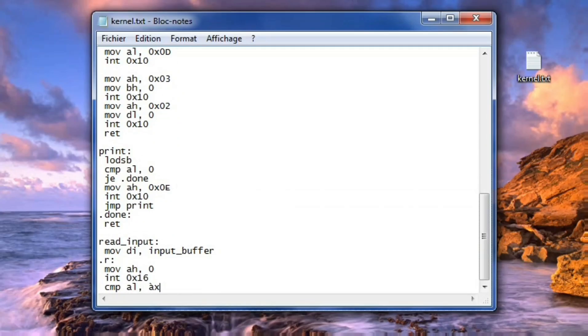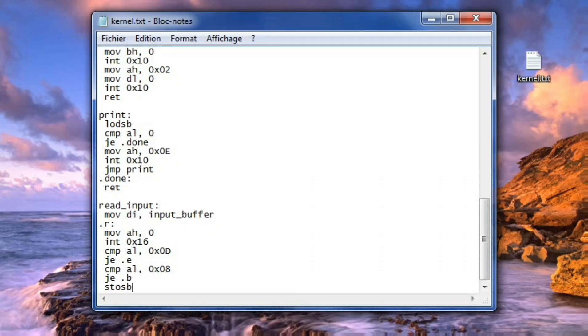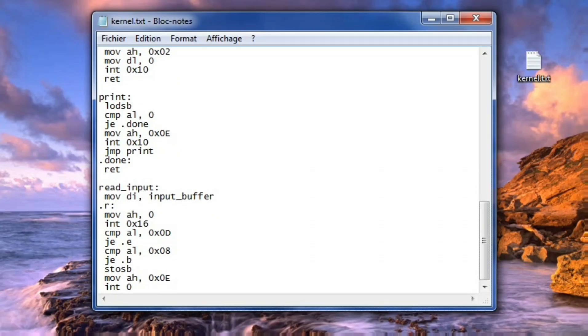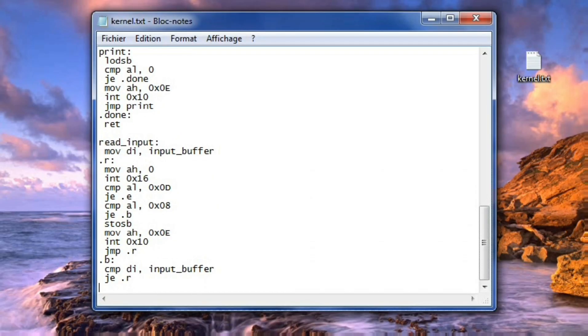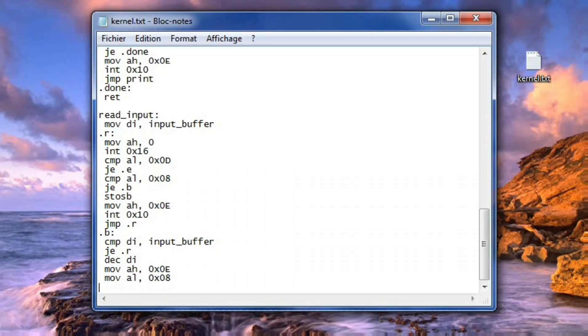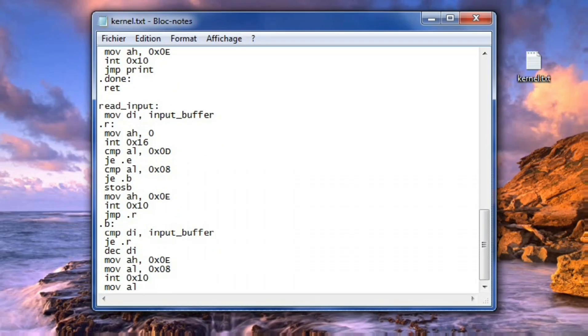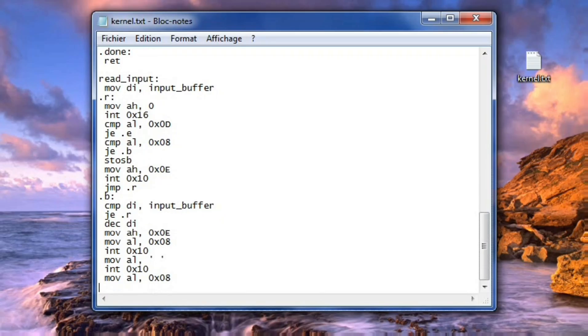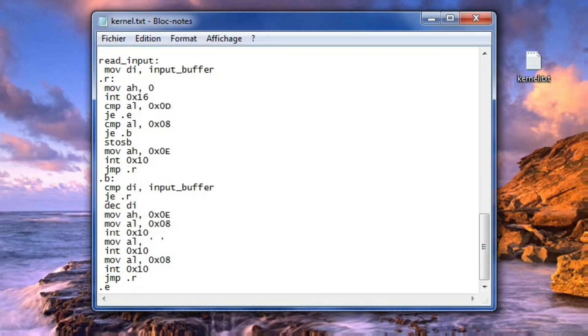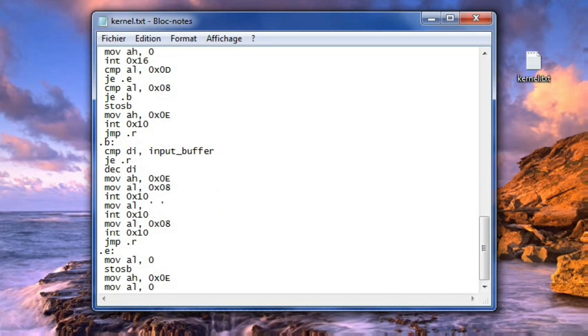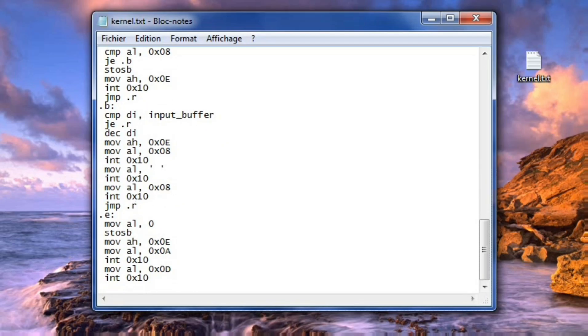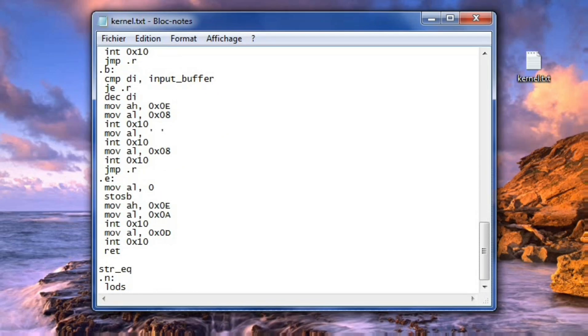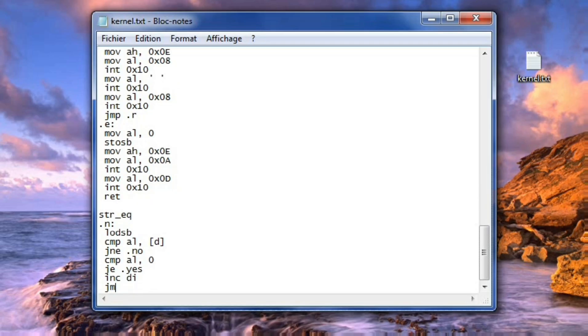A minimal command system is introduced using a string comparison routine, allowing the kernel to recognize specific instructions such as info, which displays system details, and clear, which resets the entire screen using video interrupt services.